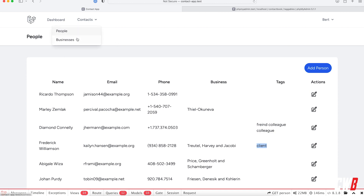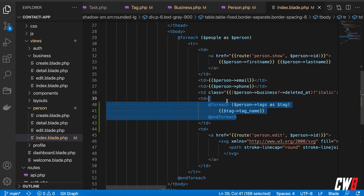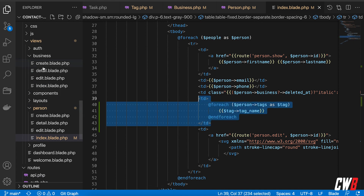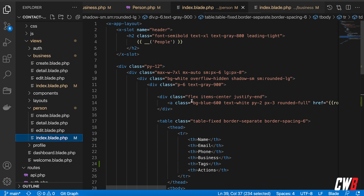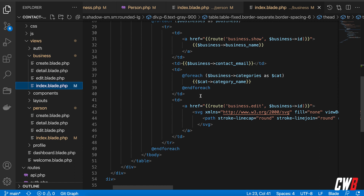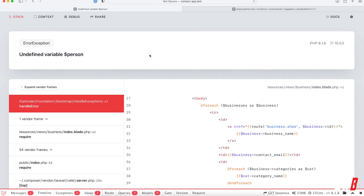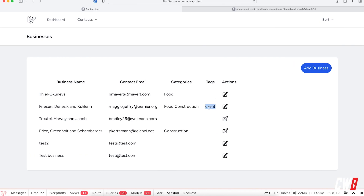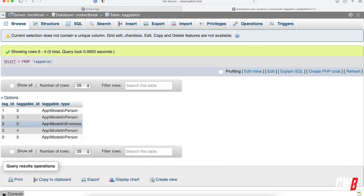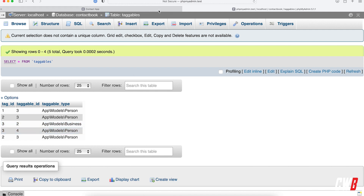If we head over to business, I didn't add the tags column yet, so let's copy the same pattern — add a Tags table header and a foreach loop for business tags. Now we can see we have one client company. Checking the data, we only have one business model related to the tag with ID three, and one person with tag ID three, so that's actually working — great.